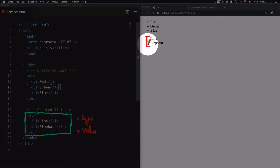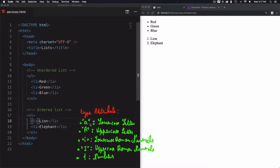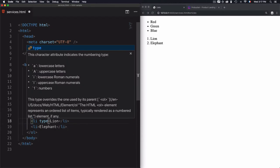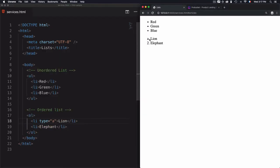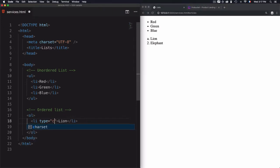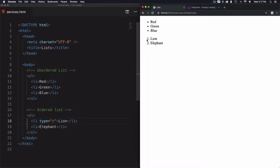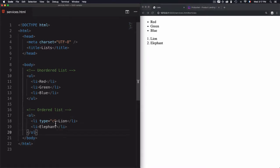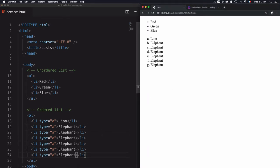The 'type' and 'value' are attributes used inside the list item to control what's displayed on the left of each item. For type, we have: lowercase letter, uppercase letter, lowercase Roman numerals, uppercase Roman numerals, and numbers. Let's go with the first one — type 'a' for lowercase letters. This displays the character 'a' on the left. Using any other letter like 'b' or 'e' will fall back to the default, which is numbers. This just defines that you want a lowercase letter.